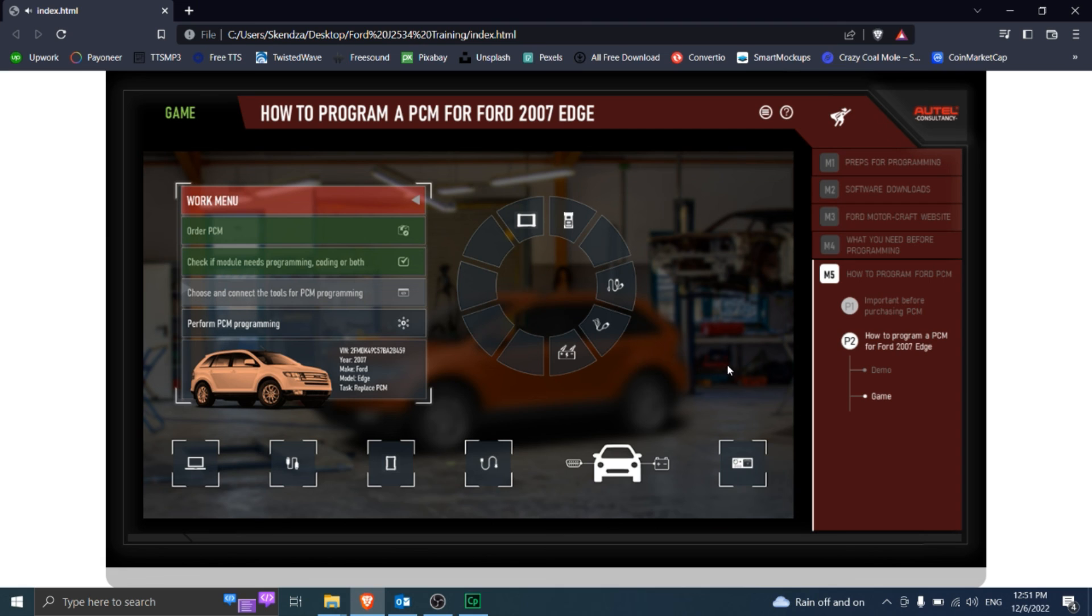Bravo, you have successfully connected all the tools needed for module programming.